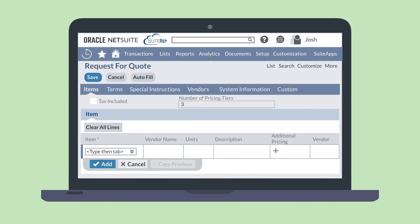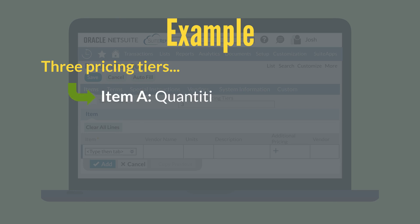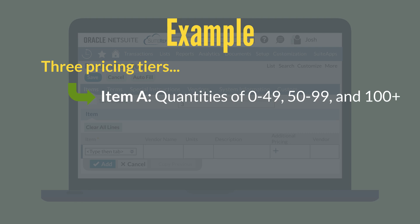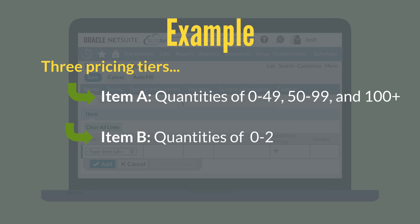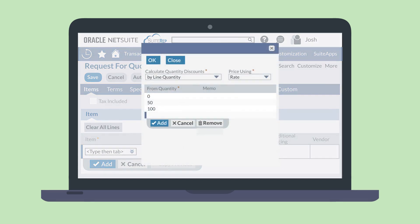You will use the Item sub-tab to specify what items you are looking to purchase. The field Number of Pricing Tiers reflects your default number of tiers, but you can change it. Note that you cannot change the number of pricing tiers you set for individual items, although you can set different amounts within each tier for individual items. For example, if you have three pricing tiers, you may want to see vendor pricing on Item A for quantities of 0-49, 50-99, and 100+. For Item B, you still need three pricing tiers, but you may set the actual amounts to 0-25, 25-49, and 50+. To set exact amounts on your pricing tiers, select the plus sign in the Additional Pricing column next to an item, then fill out the amounts for each pricing tier in the pop-up box.